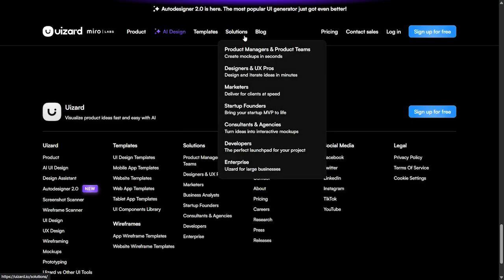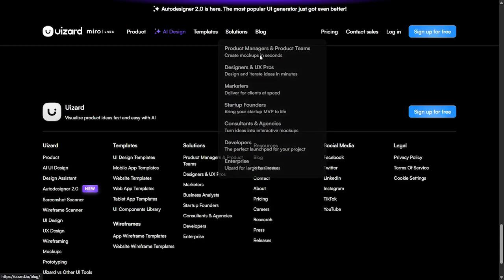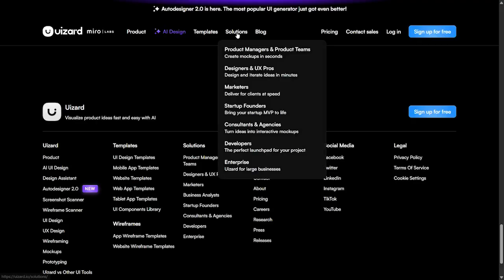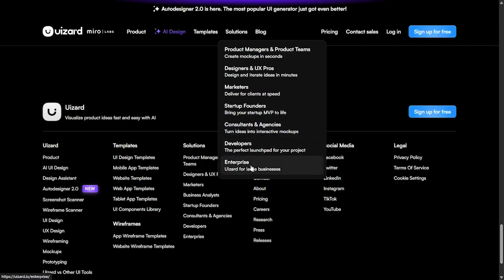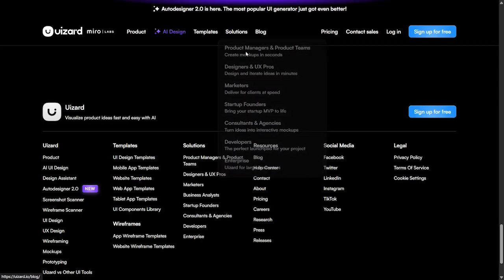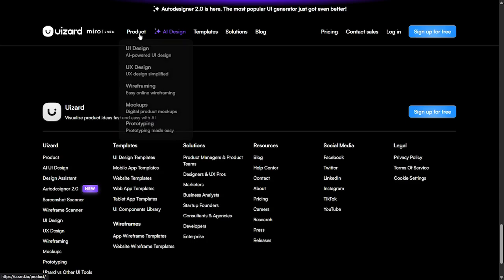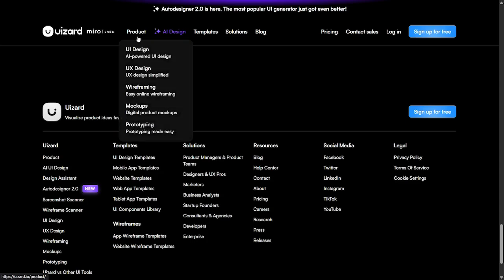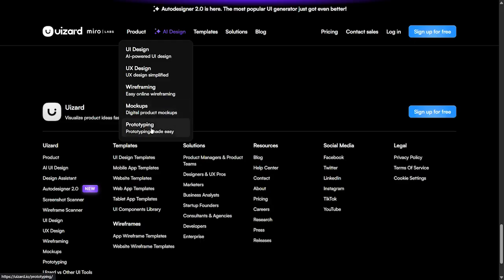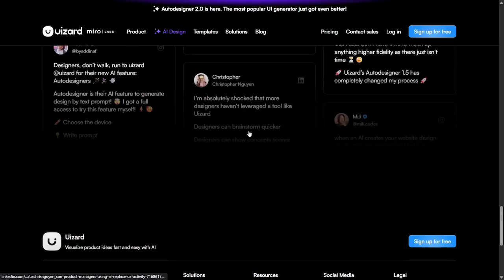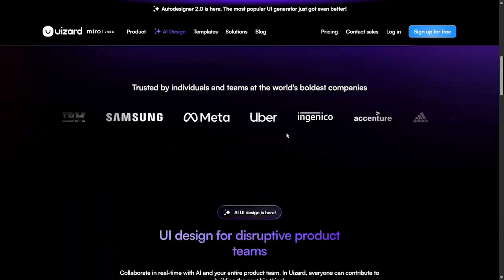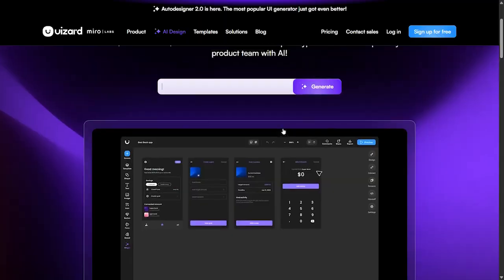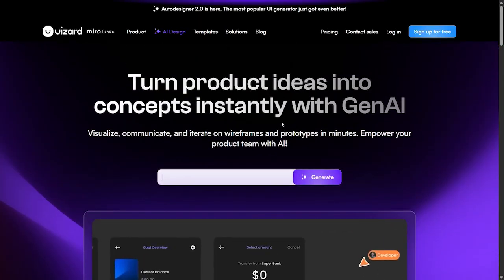In the solutions section, we can see what Uizard offers besides saving our time and budget on developers and teams. This includes tools for product managers and product teams, designers and UX professionals, marketers, researchers, startup founders, consultancies and agencies, developers, and enterprises. The products they provide include UI design, UX design, wireframing, mockups and prototyping. It's an all-in-one lab for creators that want to create new solutions for the web.